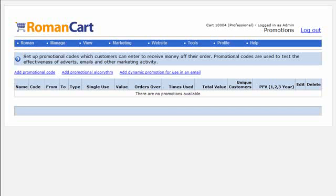But the truth is that the value of your customers is over the long term. So it's very expensive to gain a customer initially, but most customers or most businesses have customers that come back and buy from them again and again and again. And RomanCart, once you've been using RomanCart a while, RomanCart will know the average spend of your customers over 1, 2 and 3 years and then it will map that against the return that you've got on promotional codes.